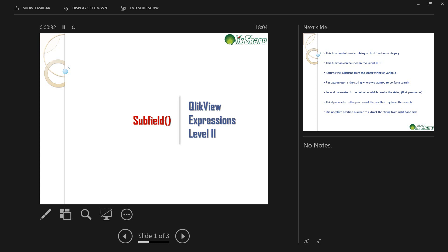I'm sure most of you like subfield function. This function works in both ClickView script and also as part of the expression language. Subfield function is one of the string manipulation functions available in ClickView.